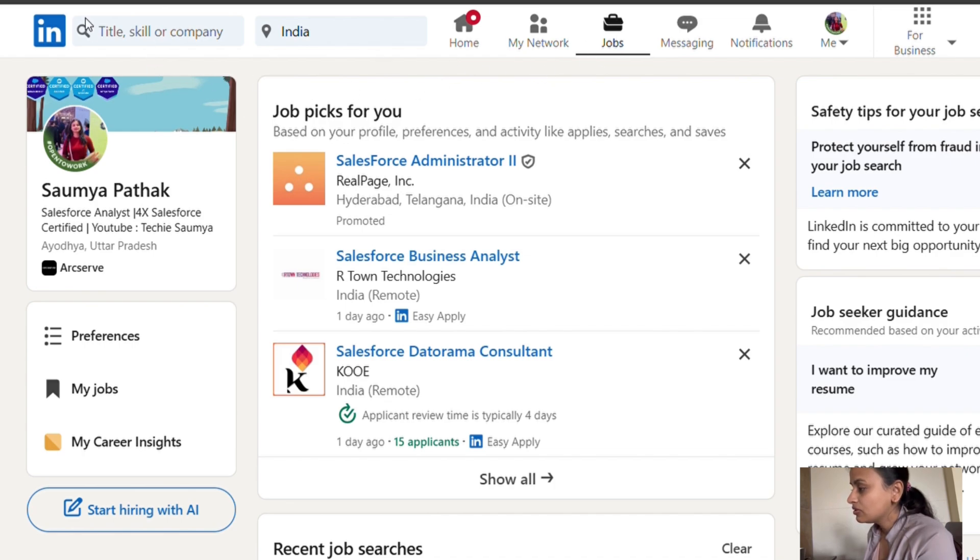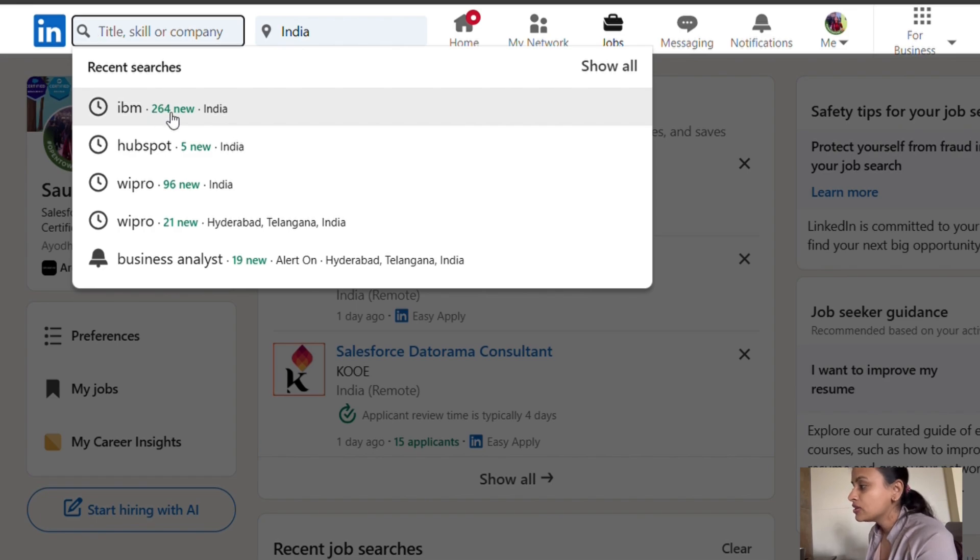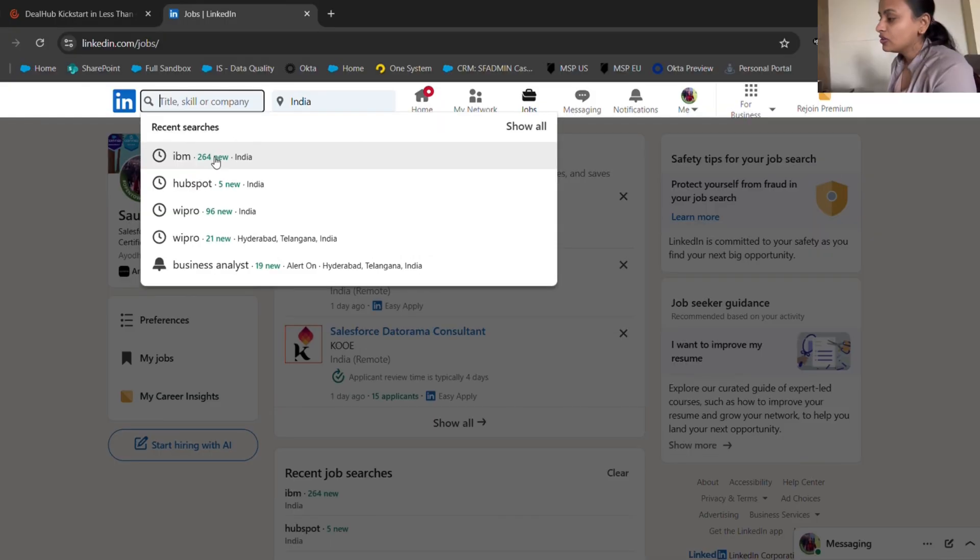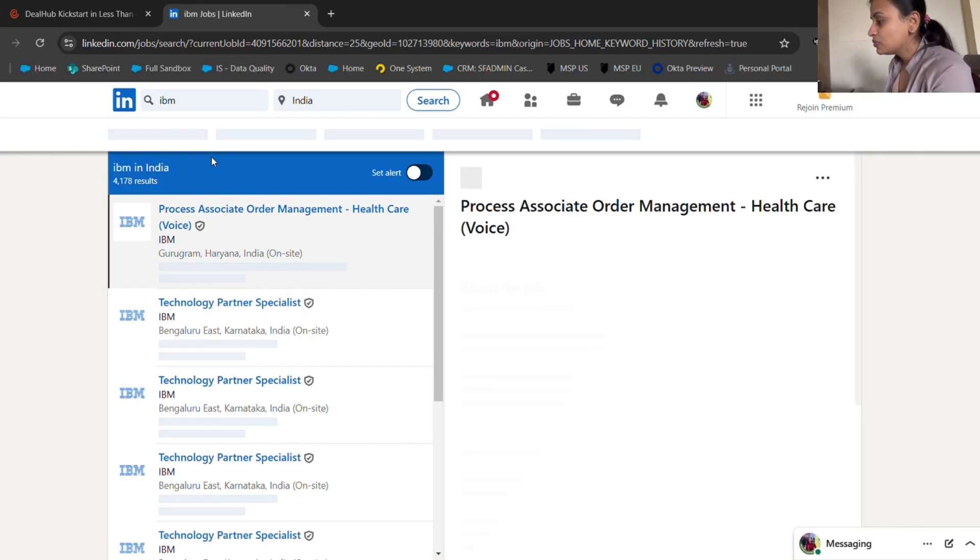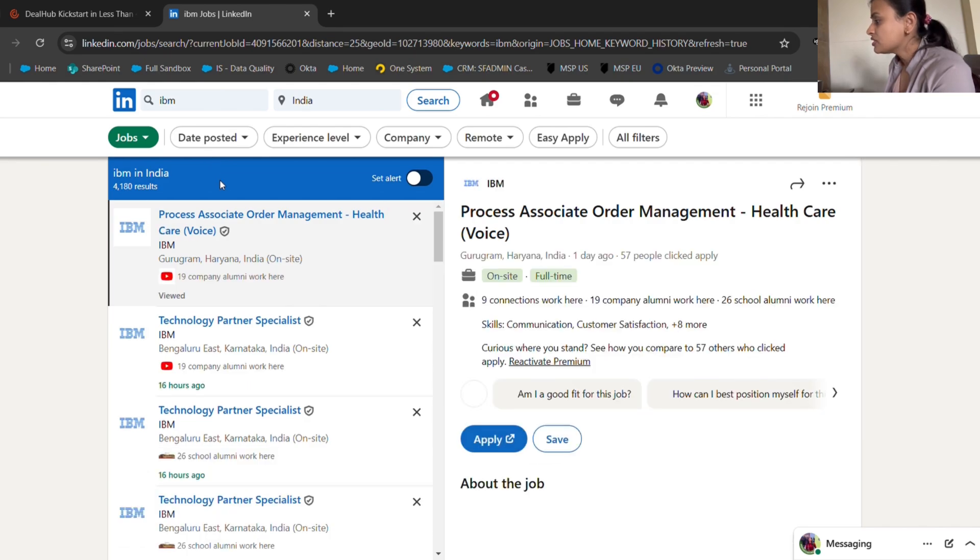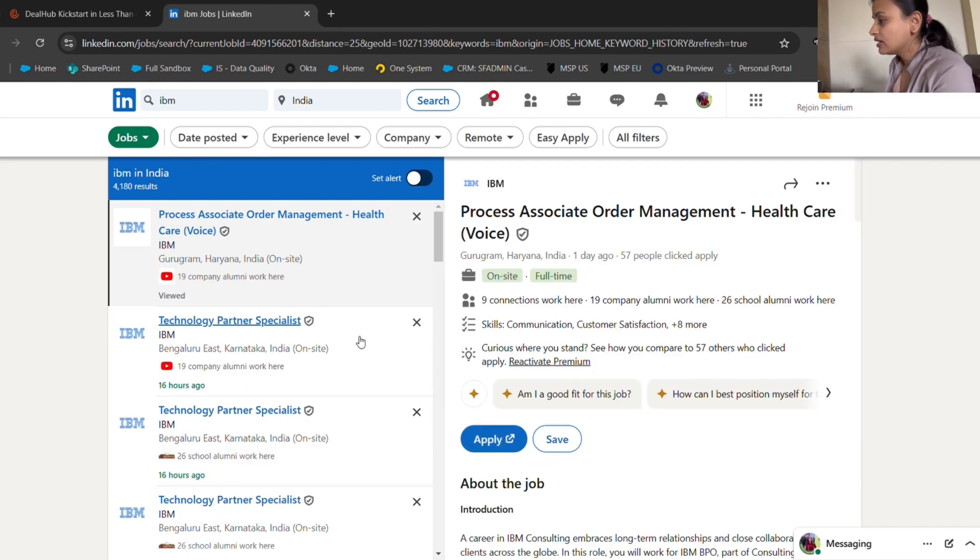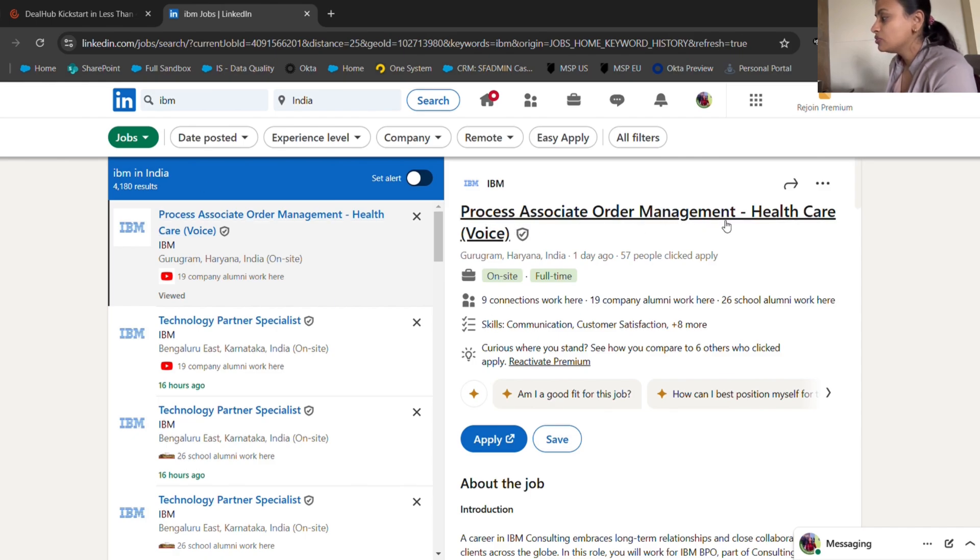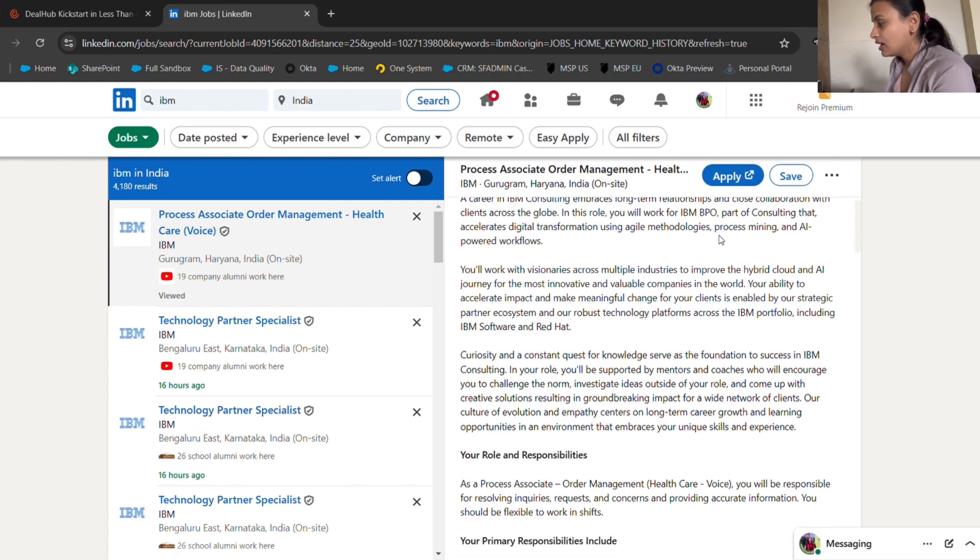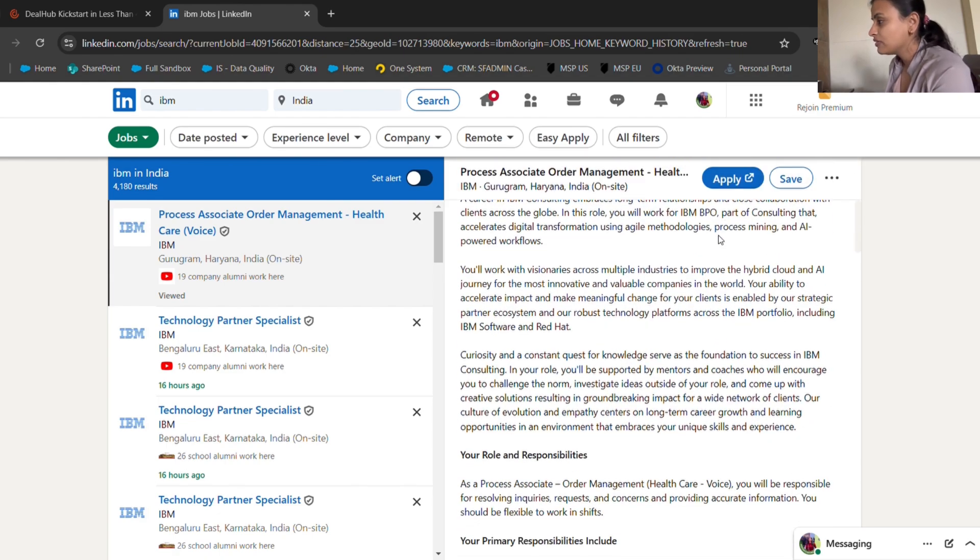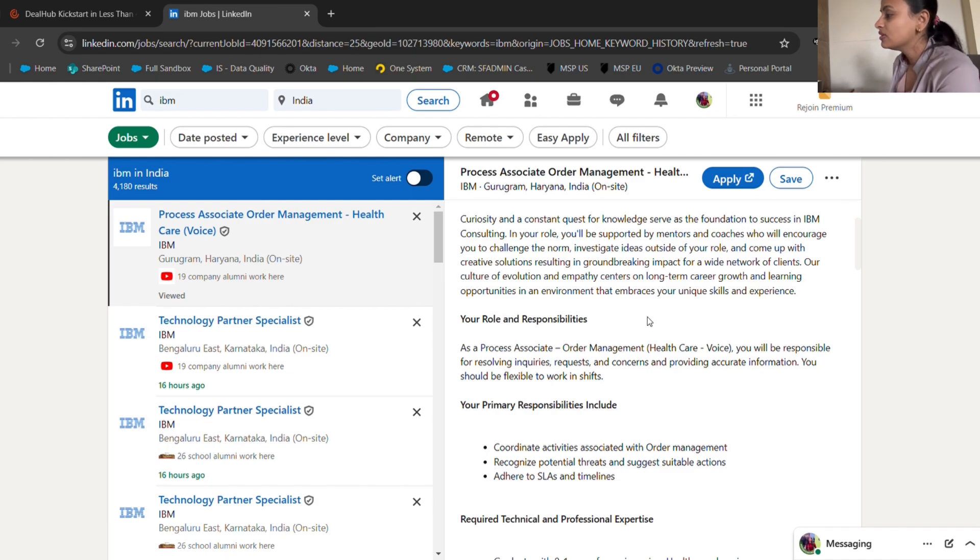I'm going to search IBM. I searched it out an hour prior and they have added 264 new jobs. They're adding jobs very rapidly, so you need to check that out. This is the hiring I've searched, and I'm opening this one: Process Associate Order Management. I'm telling you, you don't have any prior experience, you're just a fresher, and you can apply for this one.